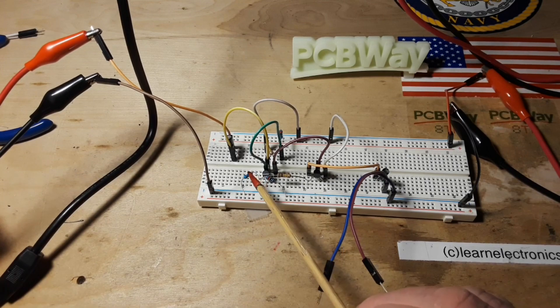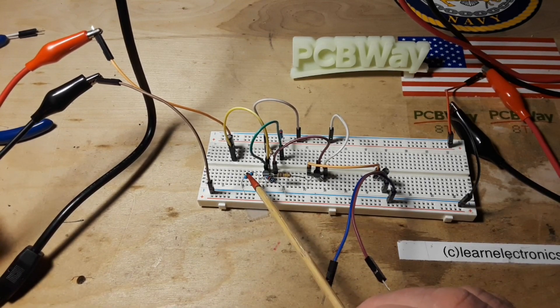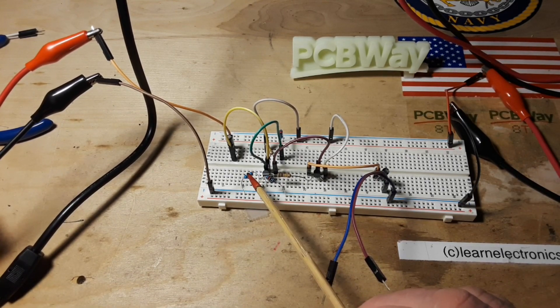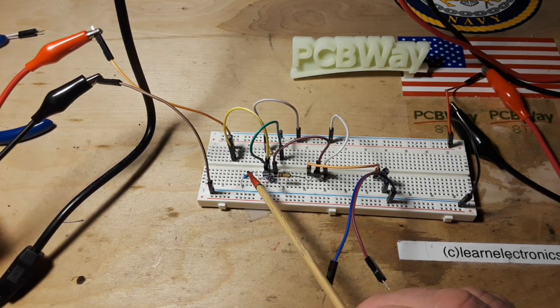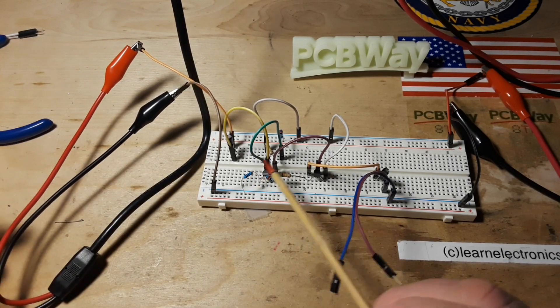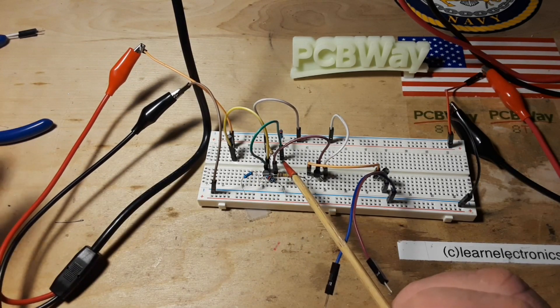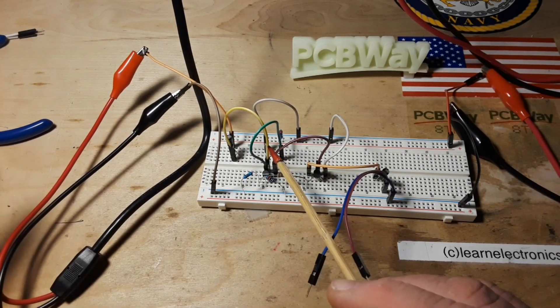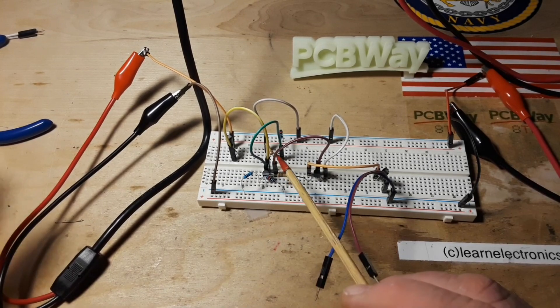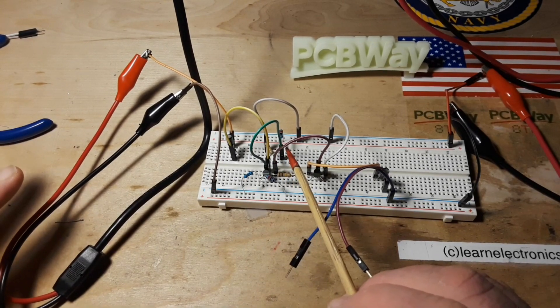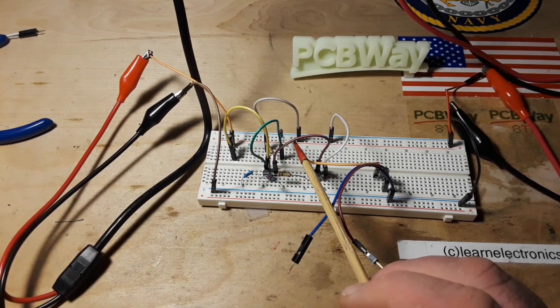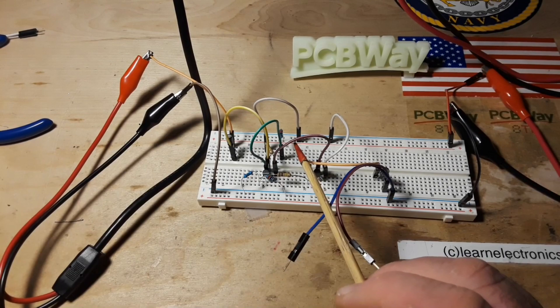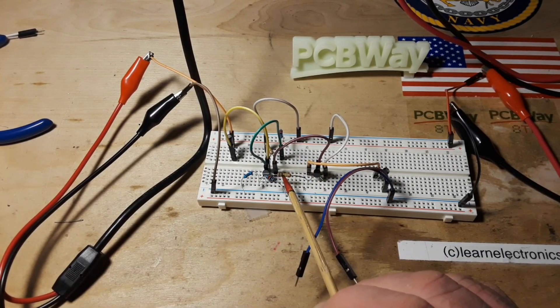We have a 100 ohm resistor here on the emitter. This is really hard to point this out. Don't worry, I'll draw this circuit out for you in a minute. We're just kind of doing a tour of the circuit.